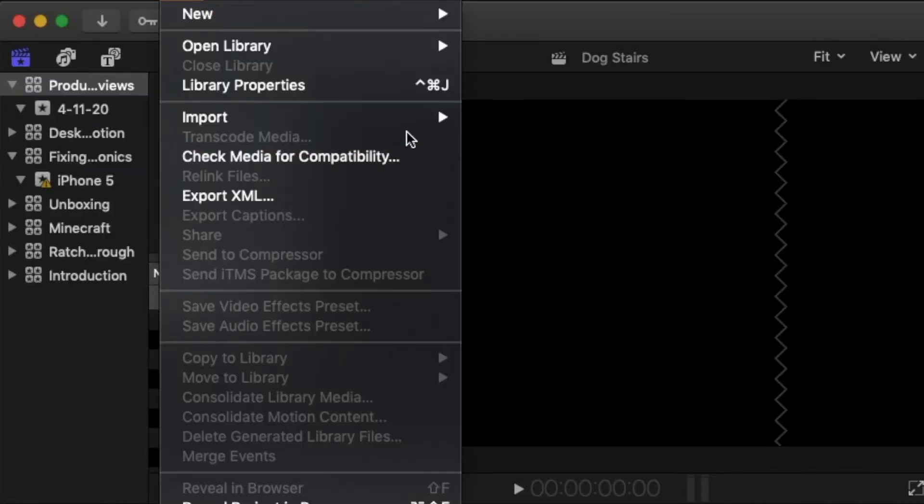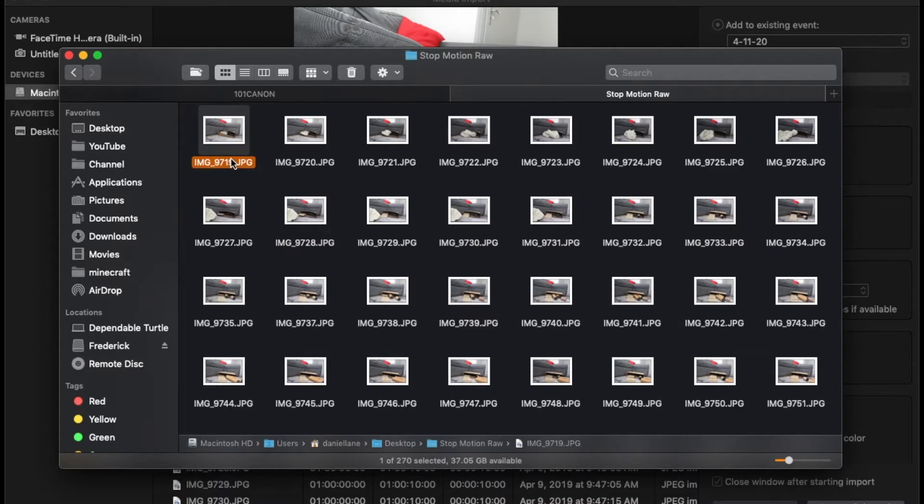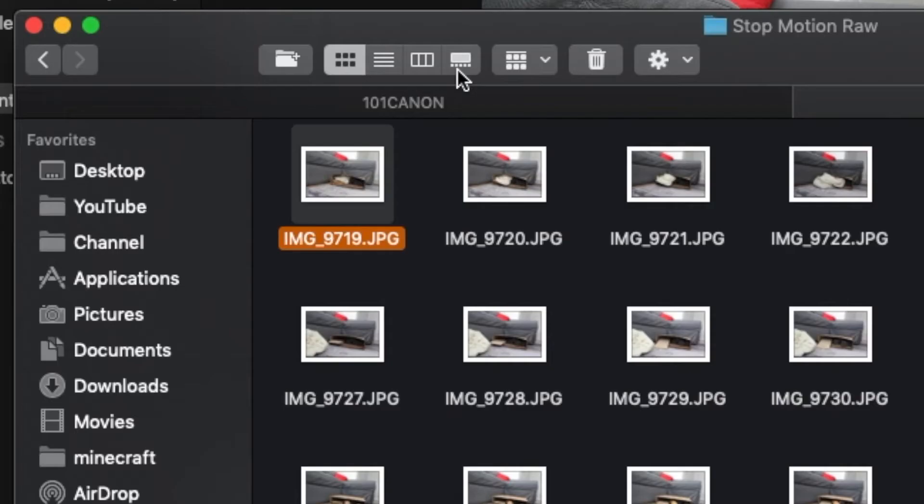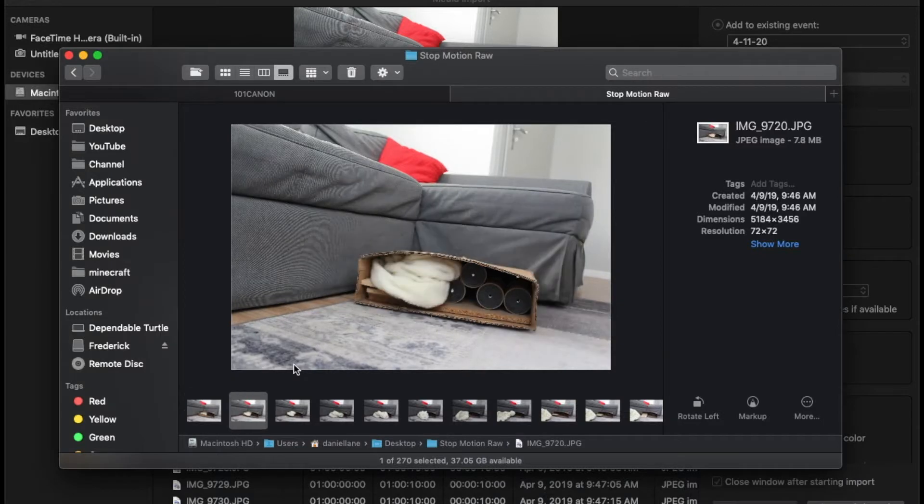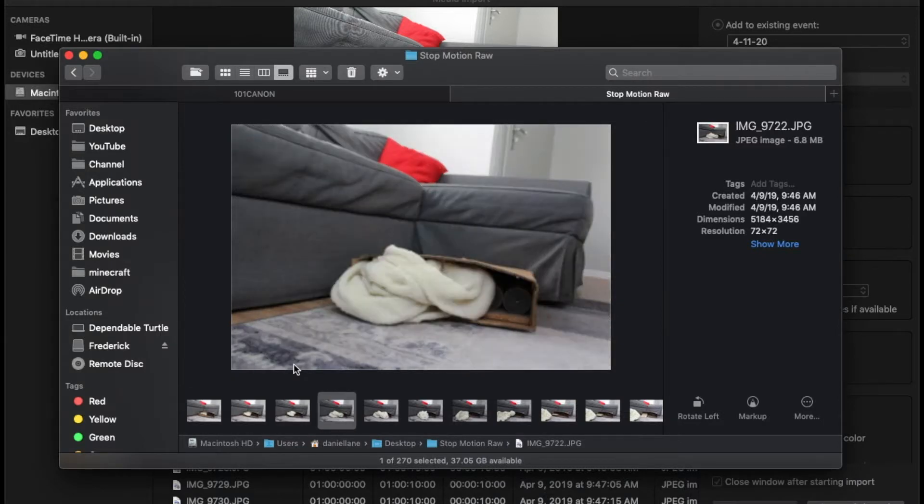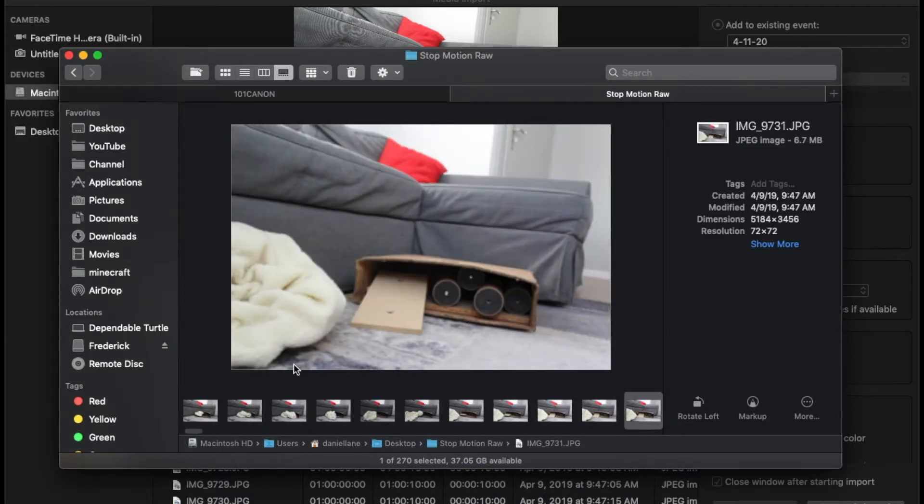I'm just going to work on importing. A good thing to check before you actually import all the files is just going through them to make sure they all flow together. A good way to do that is to go into this view right here, and then you can just skip right through them by pressing the right arrow key.